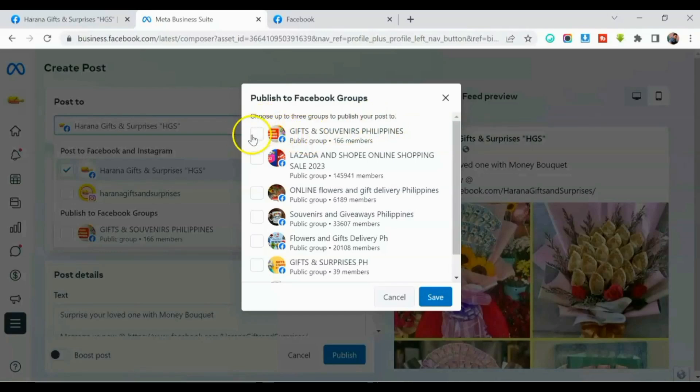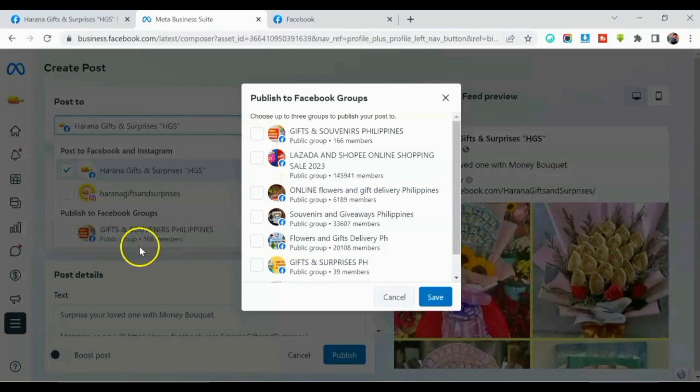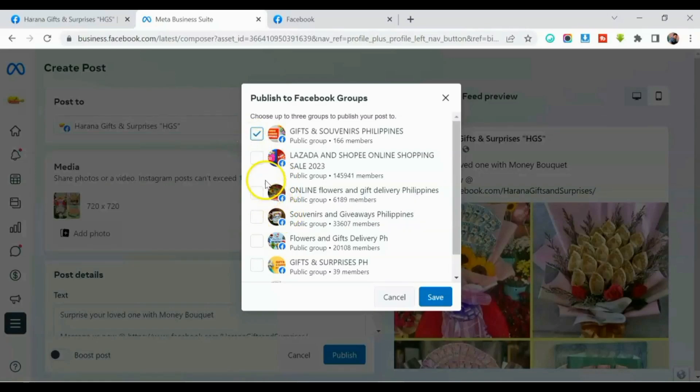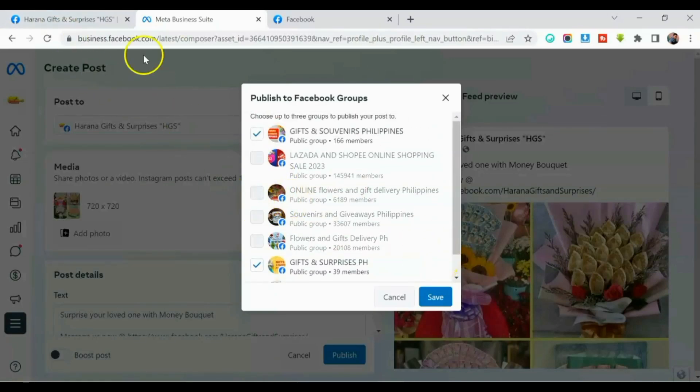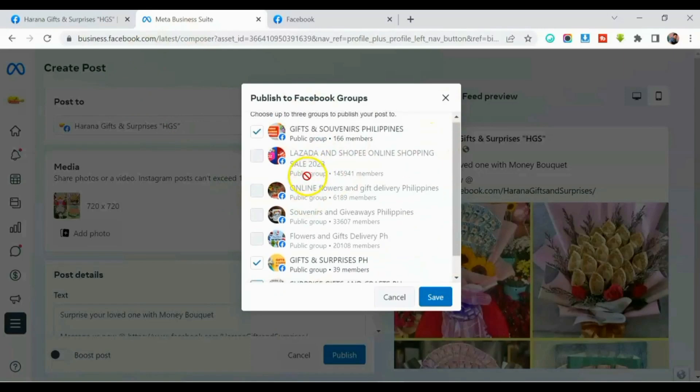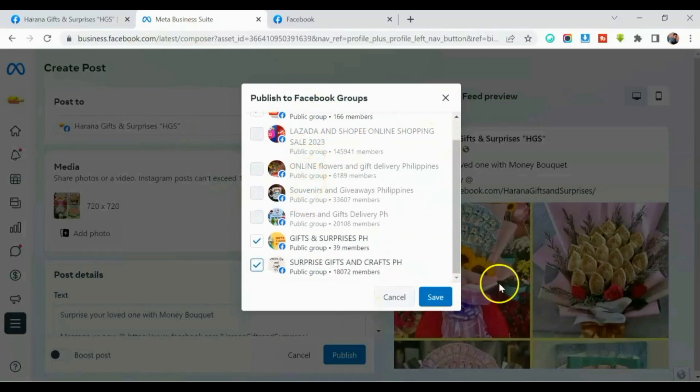Select ka lang ng tatlong groups. And then kung marami kang groups na na-join na, so yung iba, gawa ka lang ulit ng posts para sa mga groups na yan. So pipili ako ng tatlo. And then after that, pag makapili ka na tatlo, so click save.